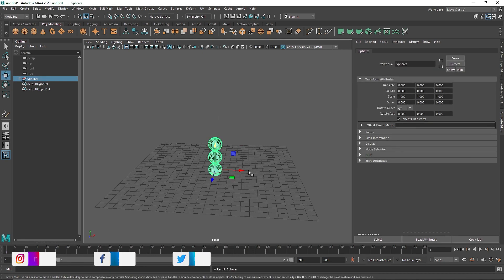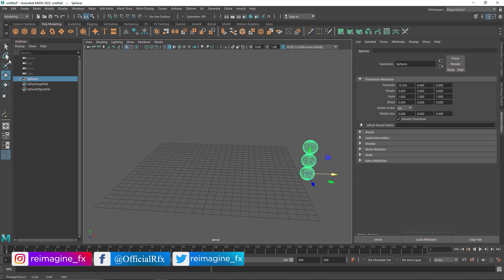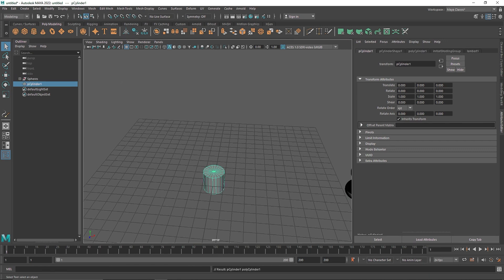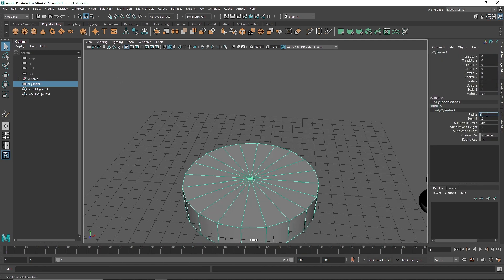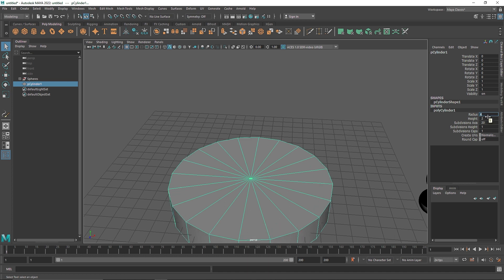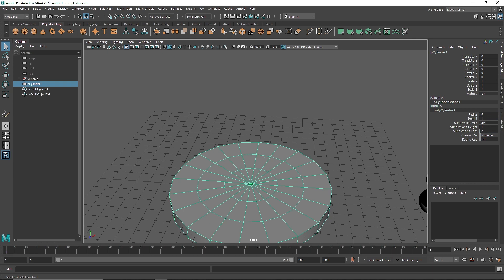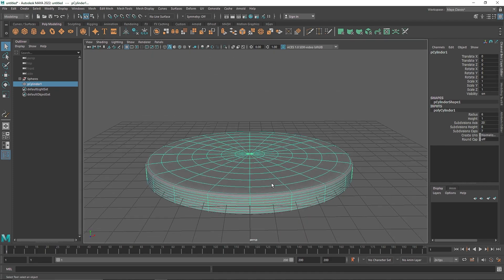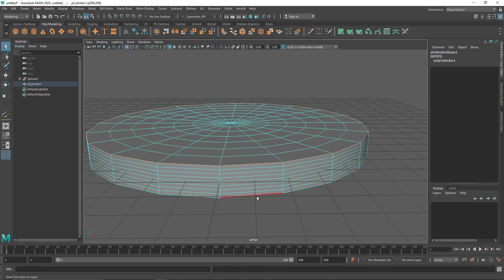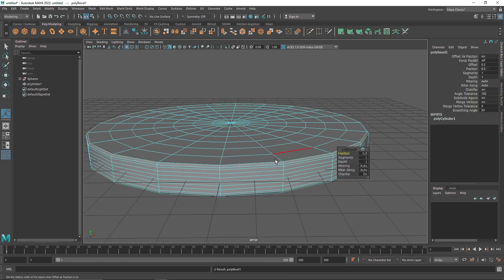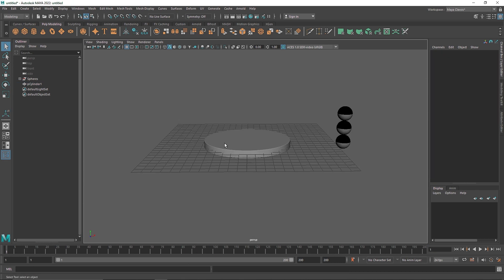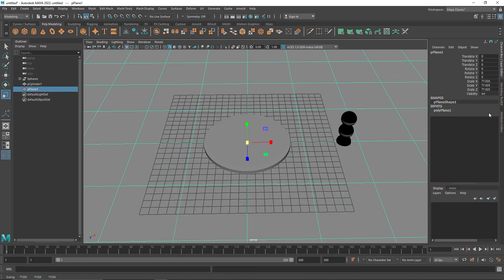I'll bring the group into position. Next, I need to create a simple surface for the spheres to roll on. I'll take a cylinder as my base shape — maybe increase the radius to about 6, set the height to 1, and add some segments. When I hit 3, I get a smooth result, and I'll bevel the edges to make them nice and smooth.